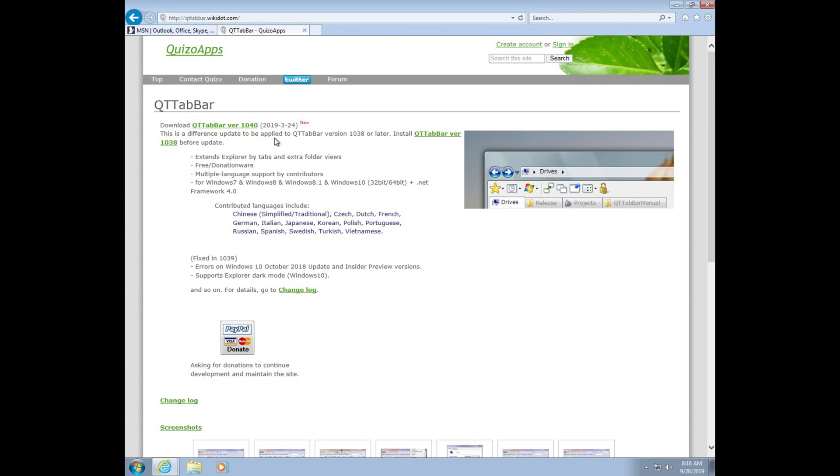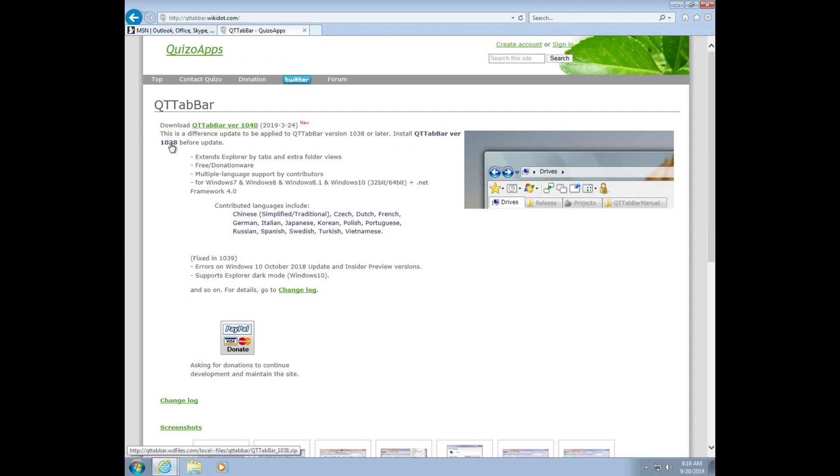Alright, so at front we will see this file over here. That's just the update. You have to download the file first. So we will go to this one, version 1038. So I already have it downloaded and installed it in this computer.